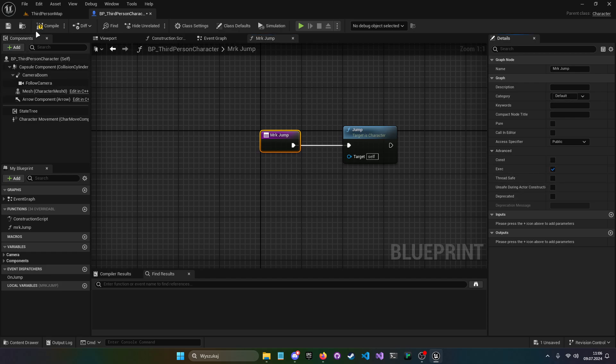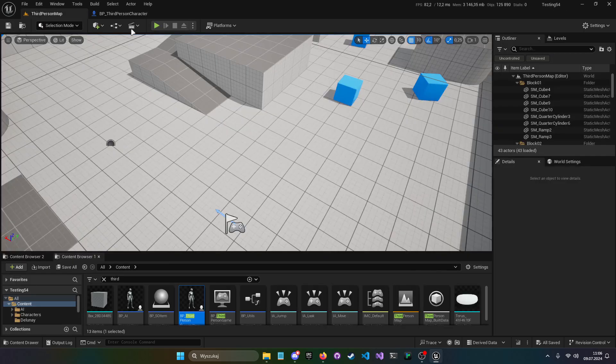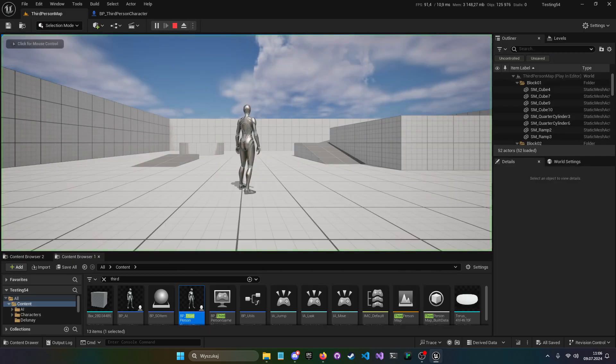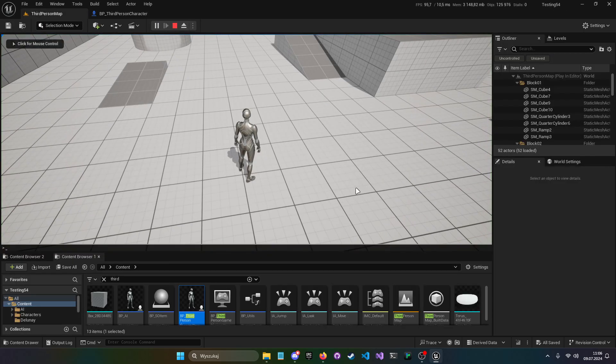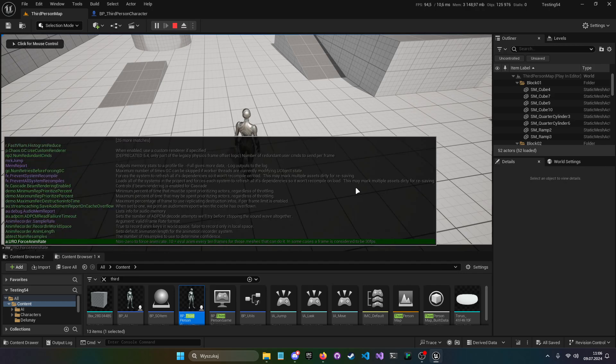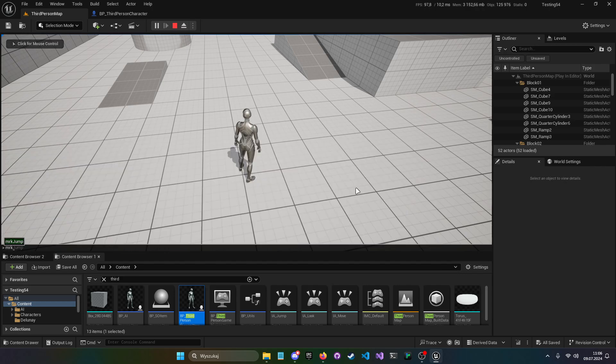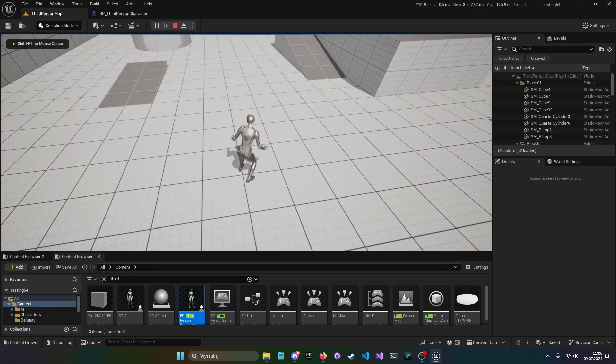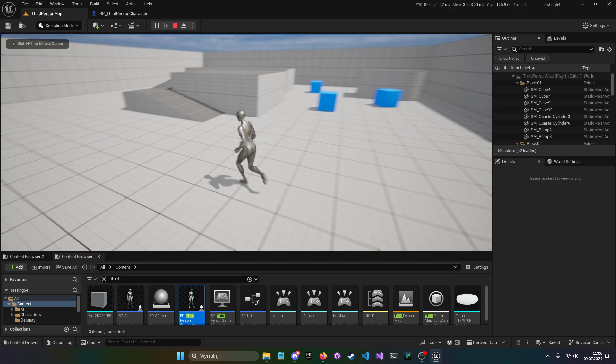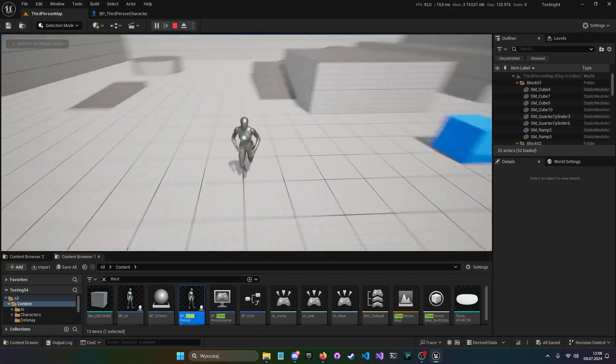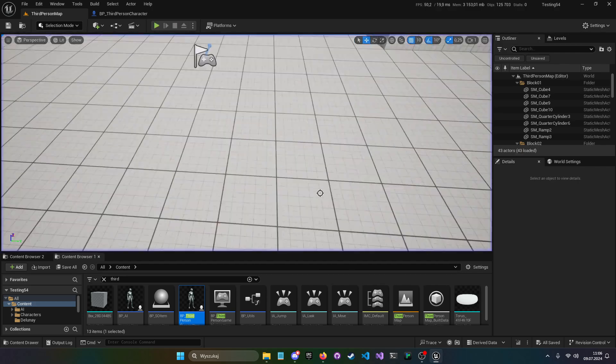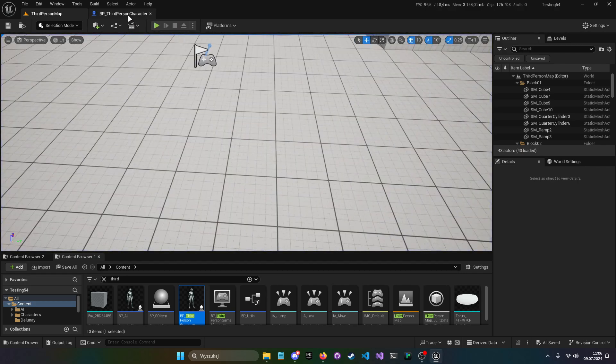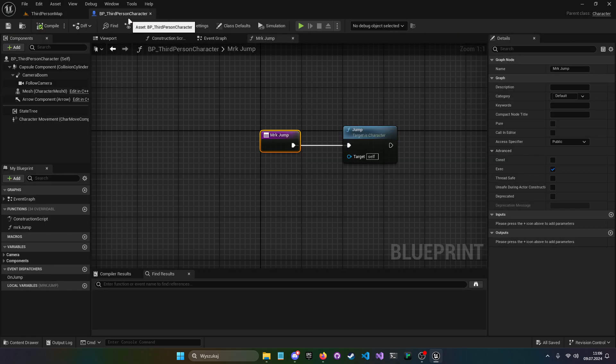And with that yes, when we start the game, mrkjump. Hello, hello guys, it's me, it's a jump. And it's just that simple, right?